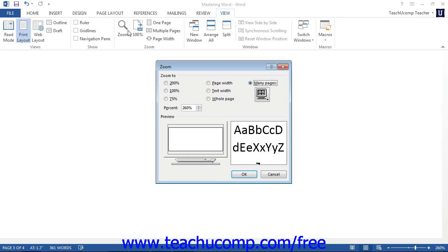Also note that you have a few other common zoom magnification levels shown in the Zoom group in the ribbon that you can click on to change the magnification.